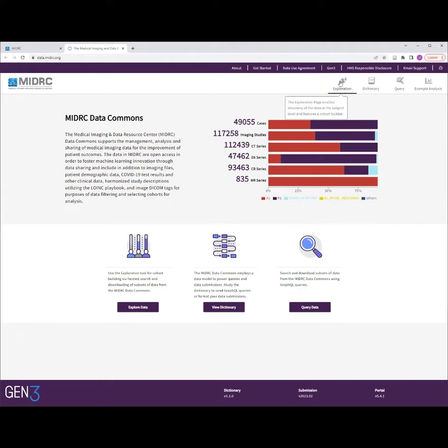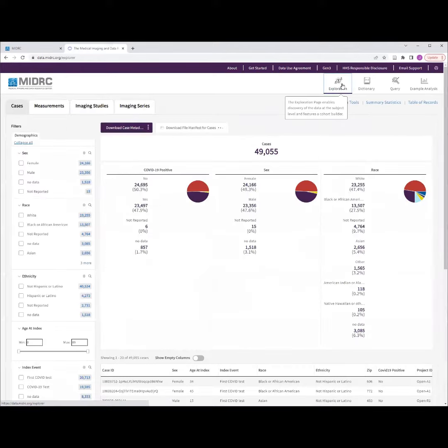To begin, we utilize the Exploration tool, which you can access via the Exploration tab on this webpage.